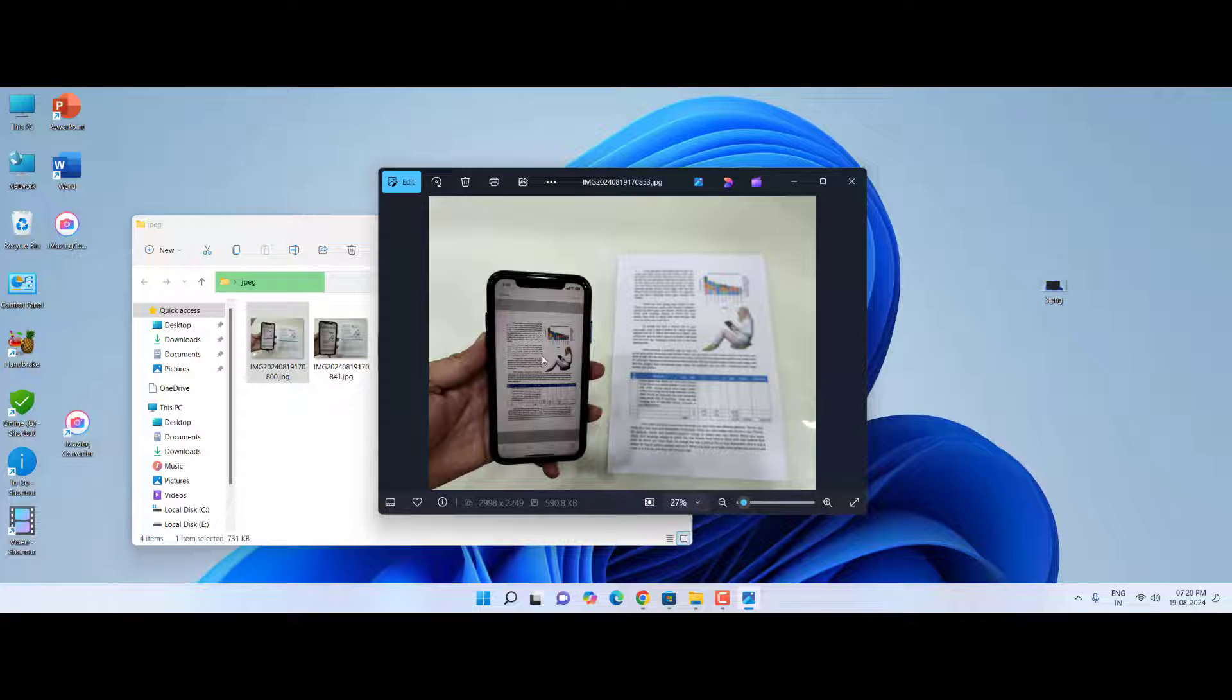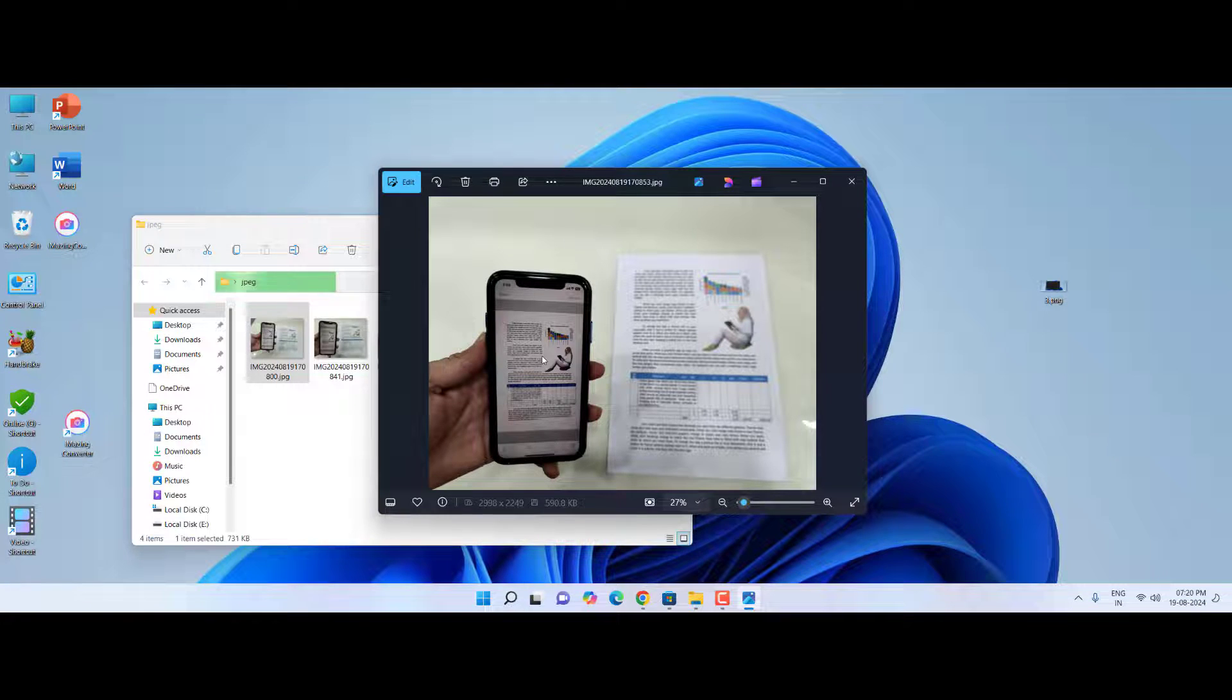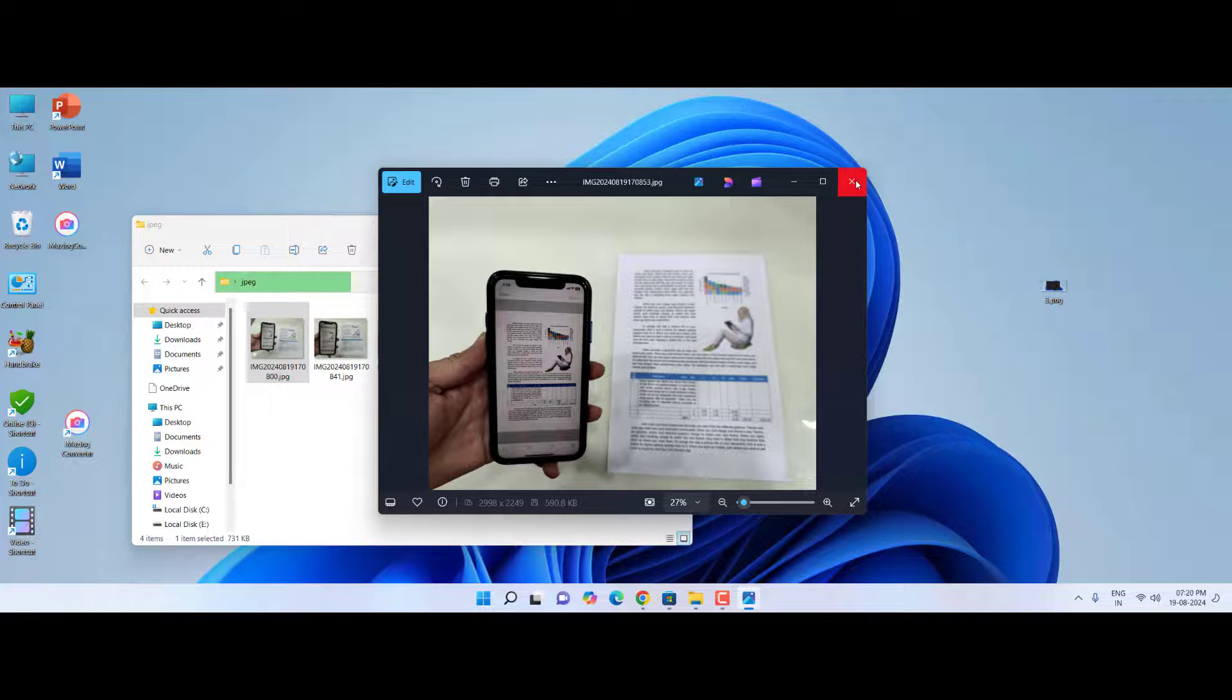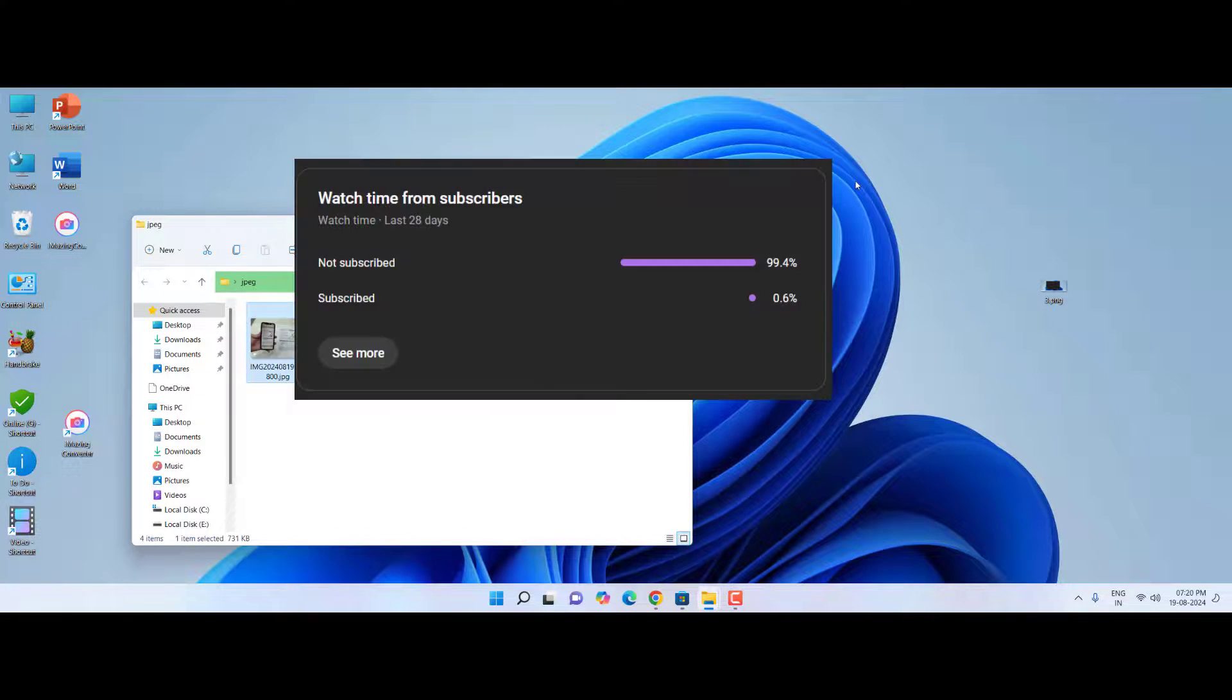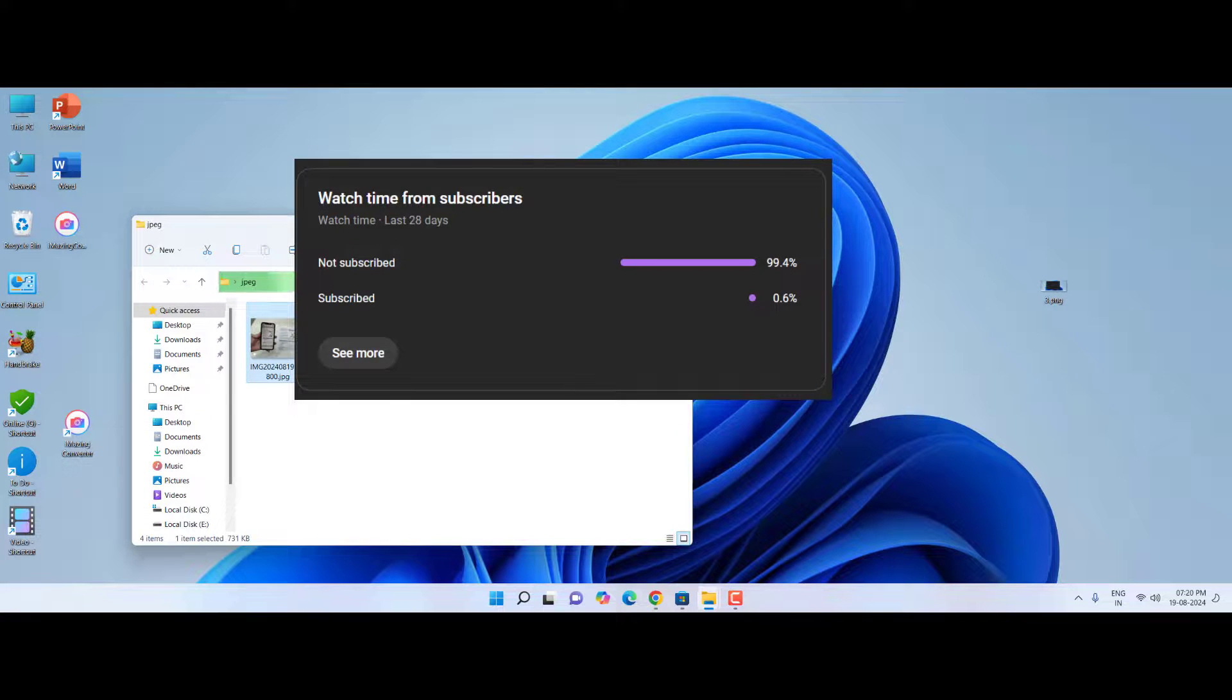It's converted into JPG as you can see here. Yeah, nice one. You can use both two methods, whichever is best for you. Thanks for watching guys. I hope this video helped you, and 99% did not subscribe to my channel.